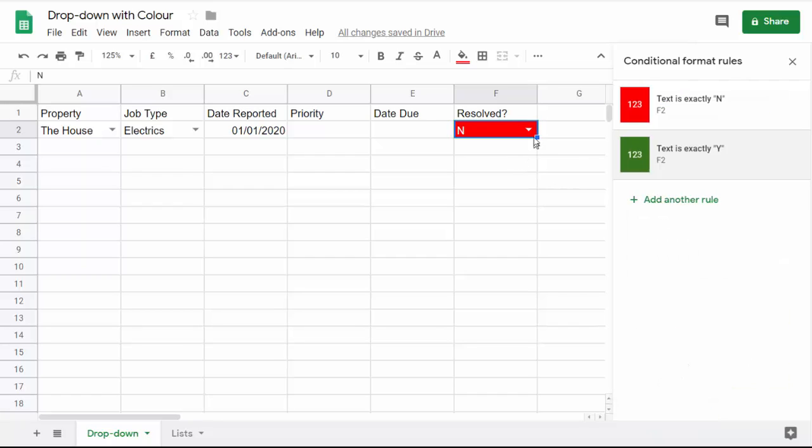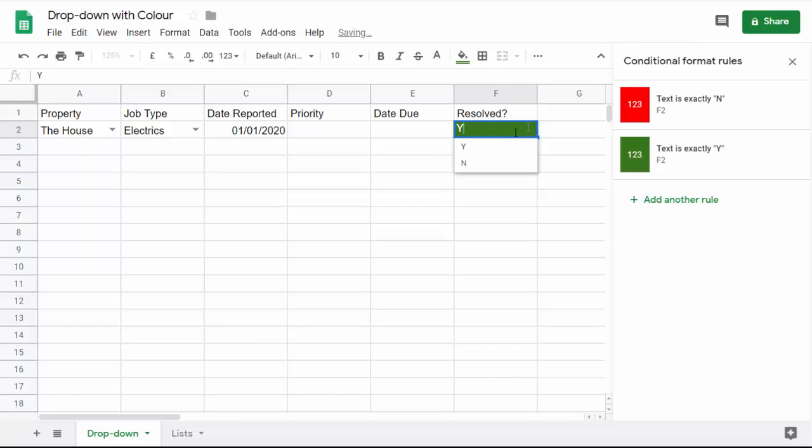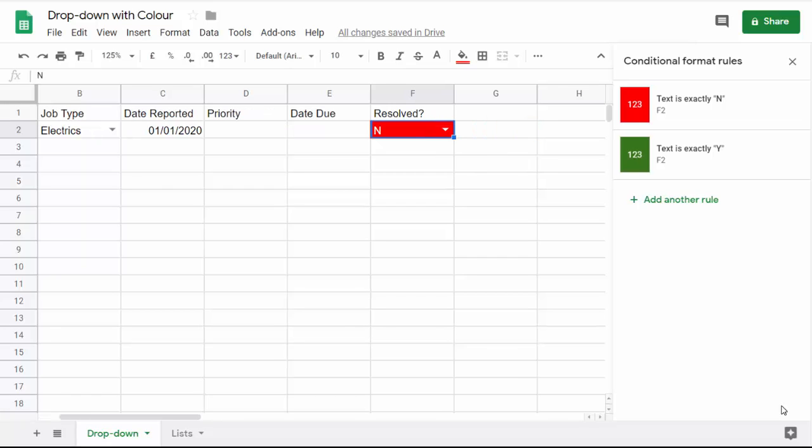Now you'll see if I select Y, I get green. If I select N, I get red. Let's take this one step further. At the moment this cell goes red if N appears in it, but really we're only concerned about the job being resolved if the job is overdue.